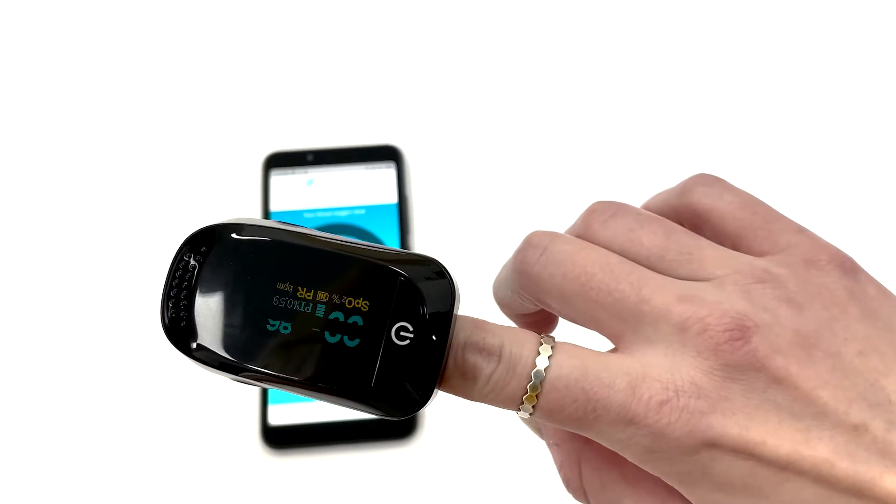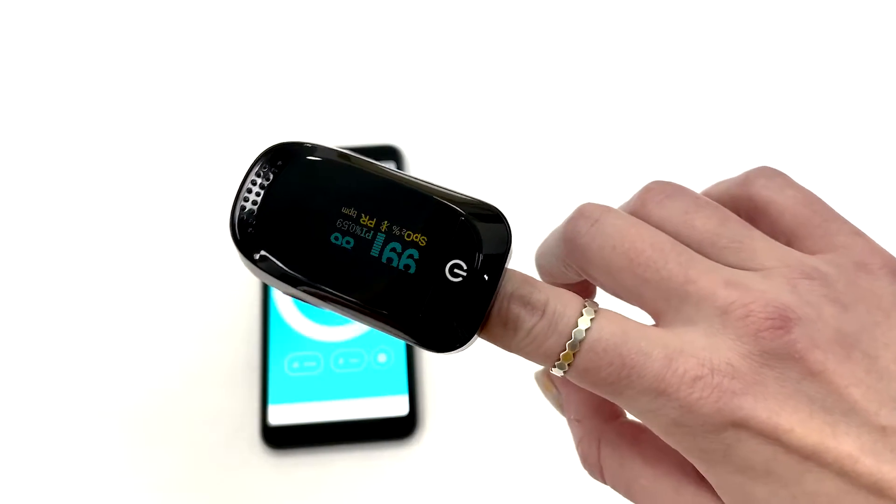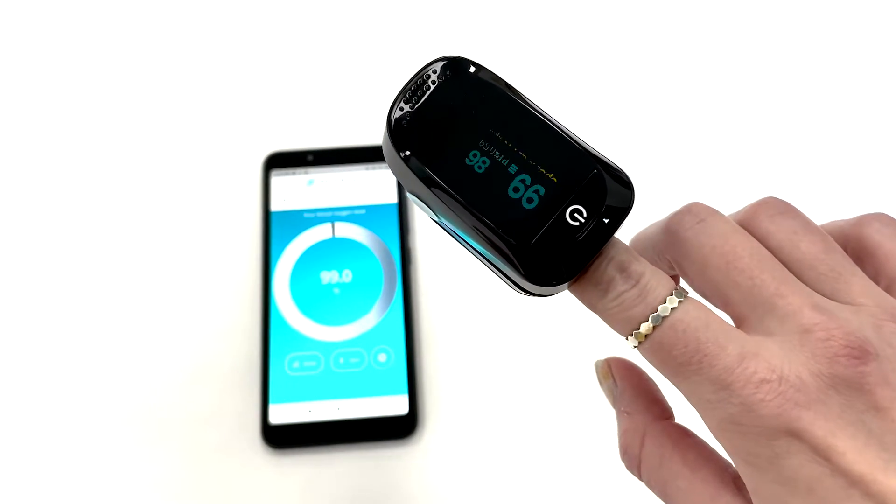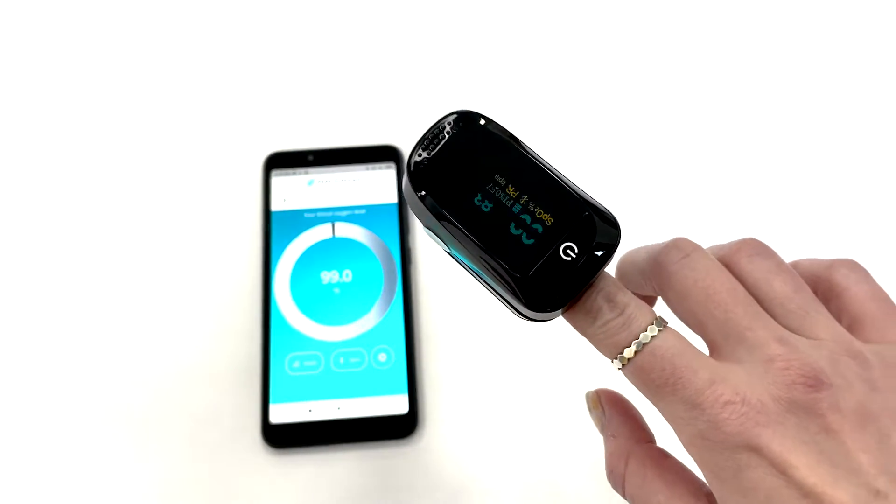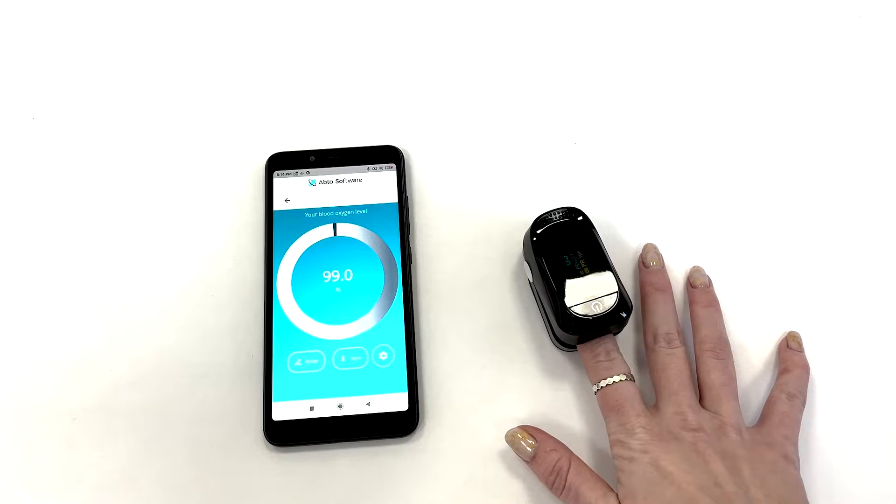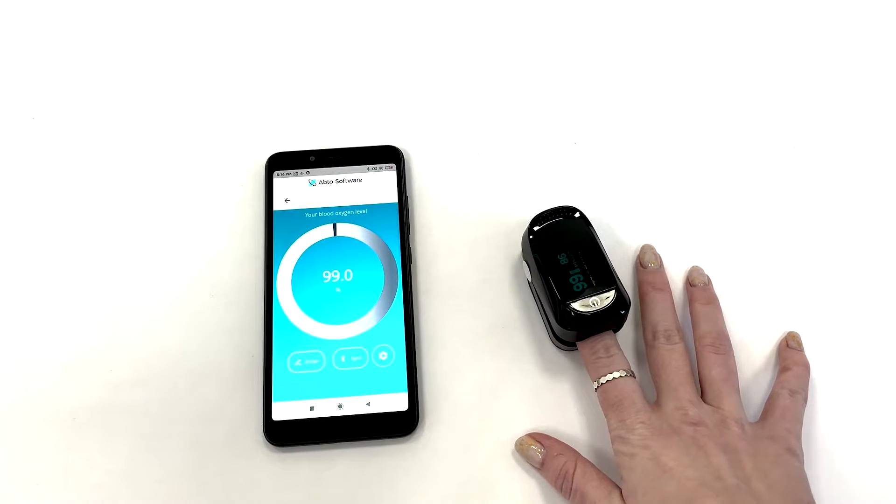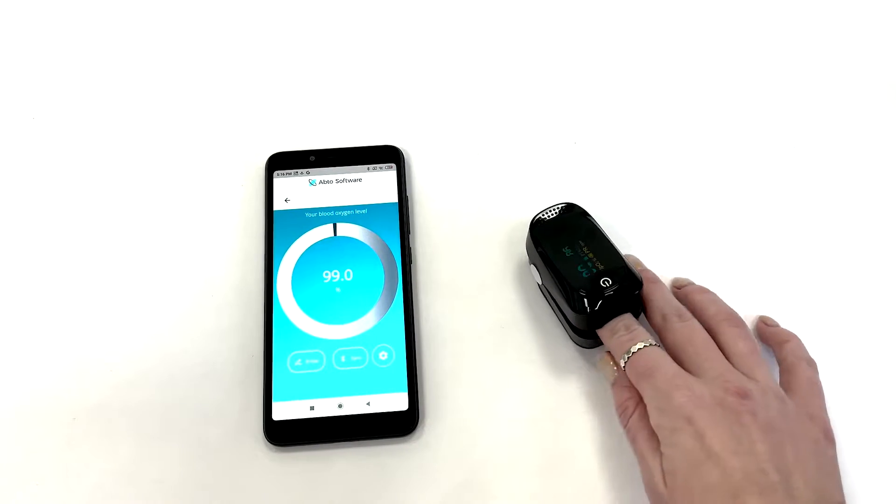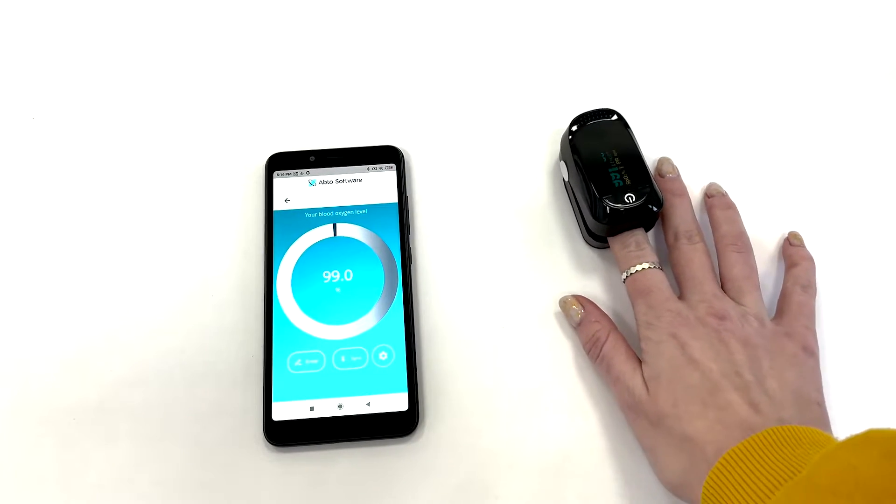As you can see, there is a choice between previously paired devices and all other available devices. After synchronization, choose the medical device being used.